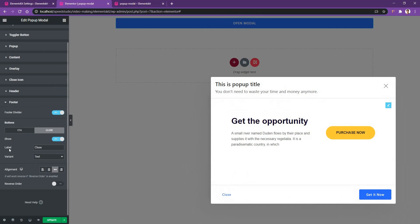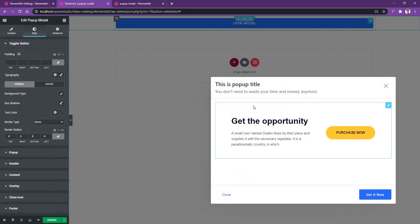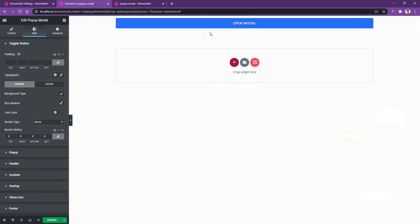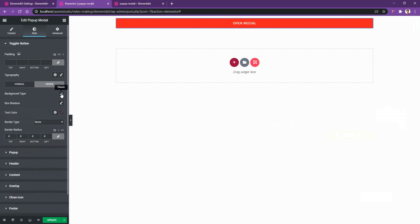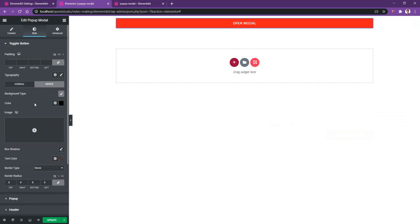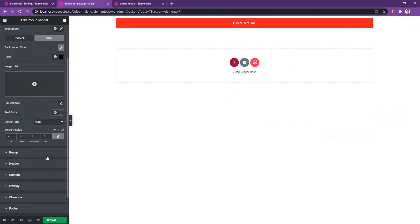Now that you've learned all these things, it's time to talk about the Style tab. If you go to the Style tab, you have all the options to work with color, typography, background, font size, and so on. The first thing to start with is the toggle button — the 'Open Modal' button. There you can work with padding, typography, background, and more. Let's change the background color to red, and on hover make it black. You can also work with border radius, border type, and so on.